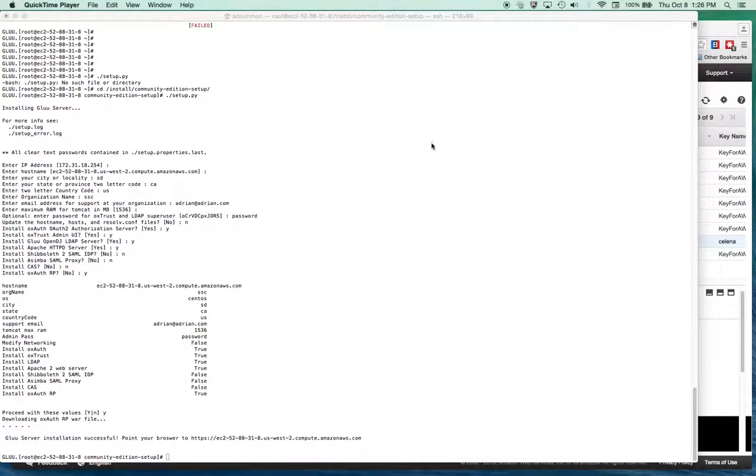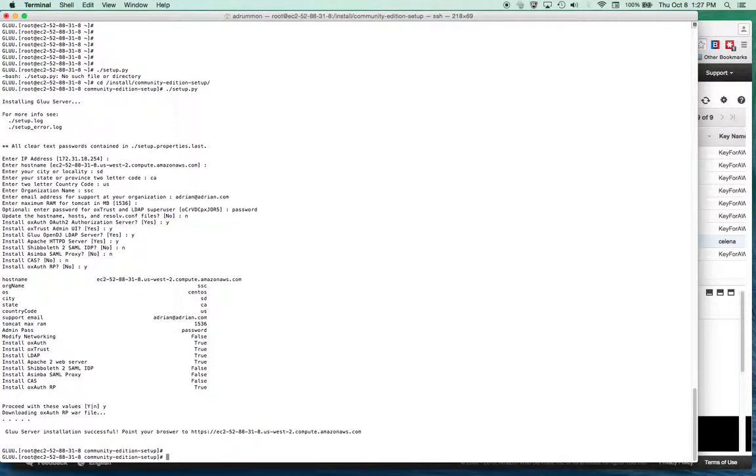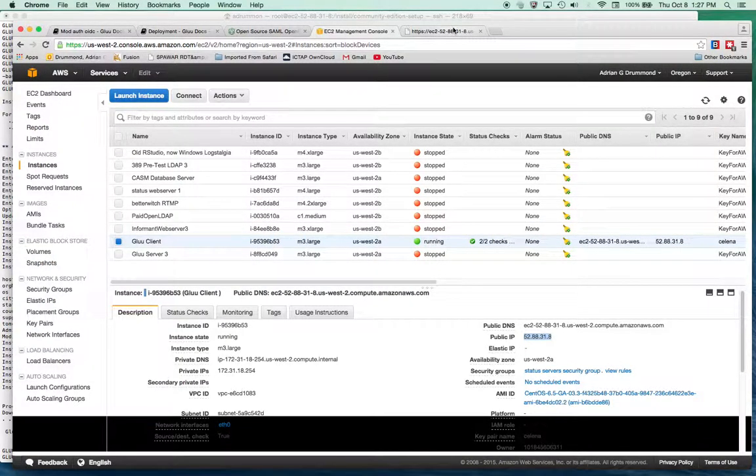Okay, the Gluu server script has finished running, the setup.py script. So now that it's completed, I'm going to point my browser to this address and see if it works again for a second time.